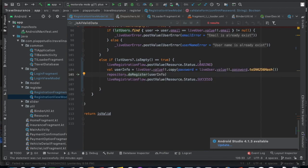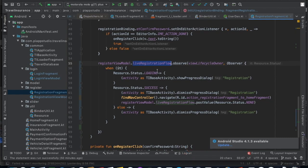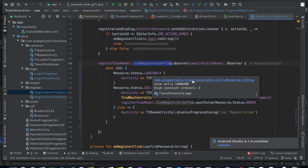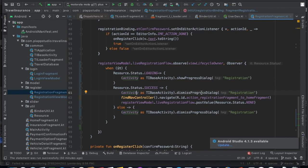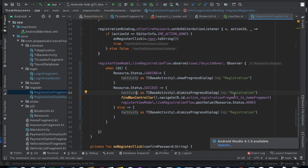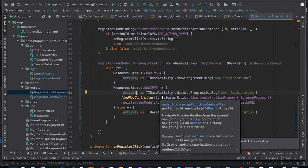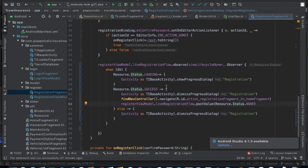Now let's see how the status is shown in the fragment. In the fragment I'm observing the 'liveRegistrationFlow' live object and making changes based on the different status values. When the status is 'loading', I show a progress bar on top of the current window. If the status is 'success', I dismiss the progress bar and navigate to the home screen, then reset 'liveRegistrationFlow' to 'none'. If something goes wrong, I dismiss the progress bar so it doesn't keep showing.